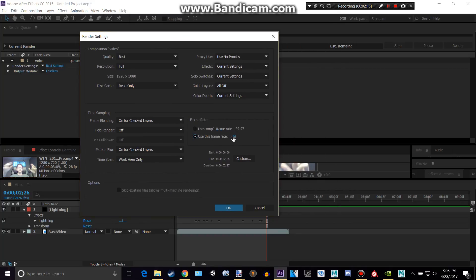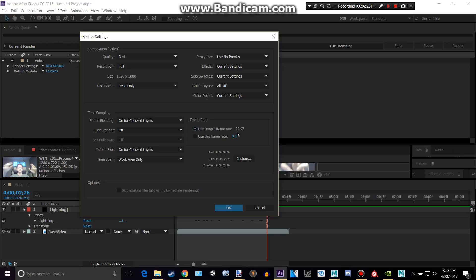And you could change the frame rate if you'd like to a certain thing, like 60 or 600, 6,000 if you'd like. But I'm going to use this composition's frame rate instead.